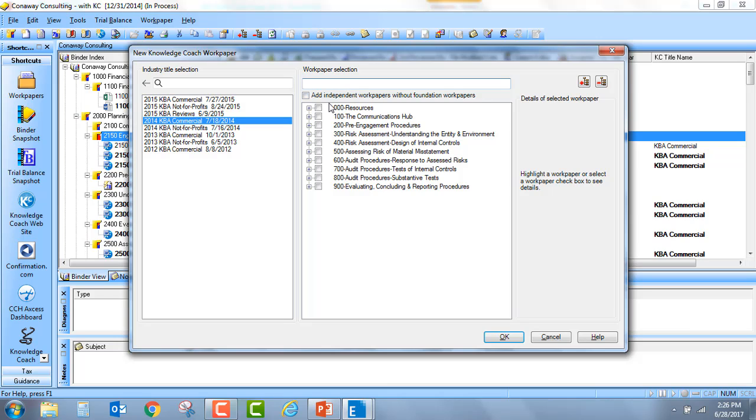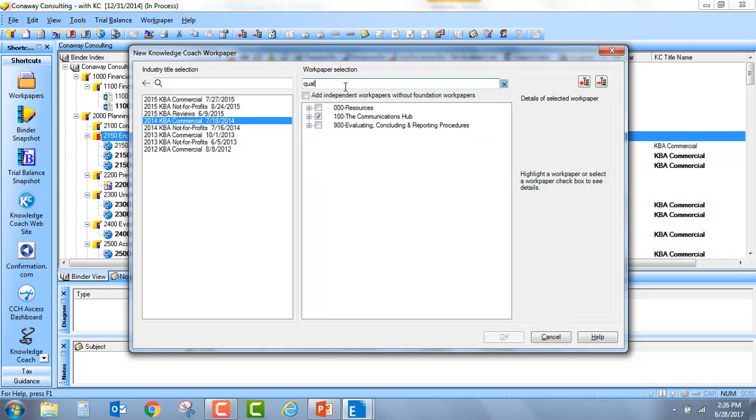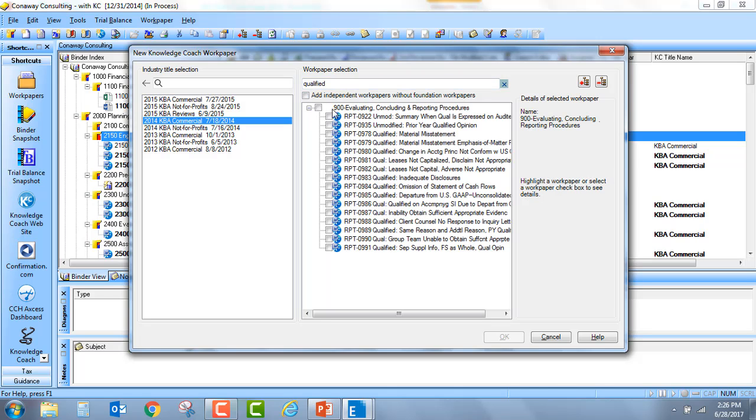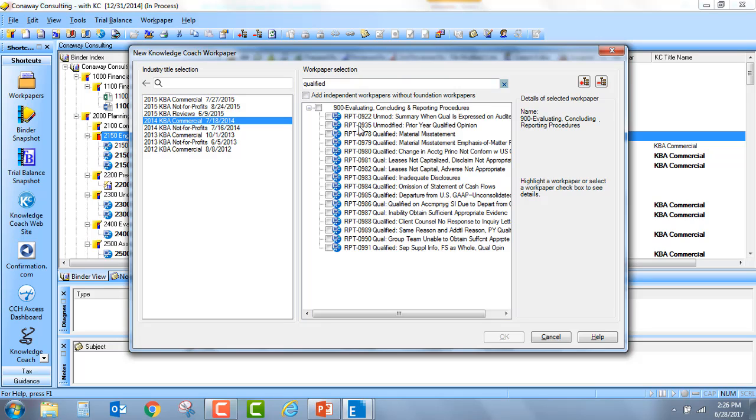Also over to the right, within each Knowledge Coach title, there are many workpapers available to you. We've provided now a search feature that will enable you, for example, to type in the word qualified, and see every single workpaper, in this case reports, that have the word qualified.